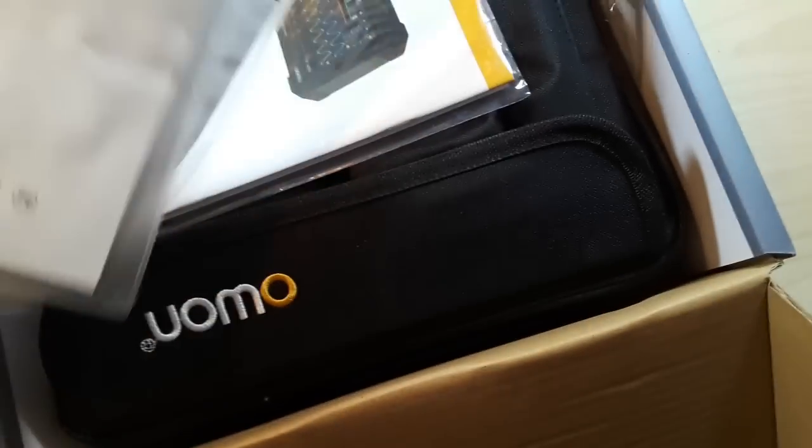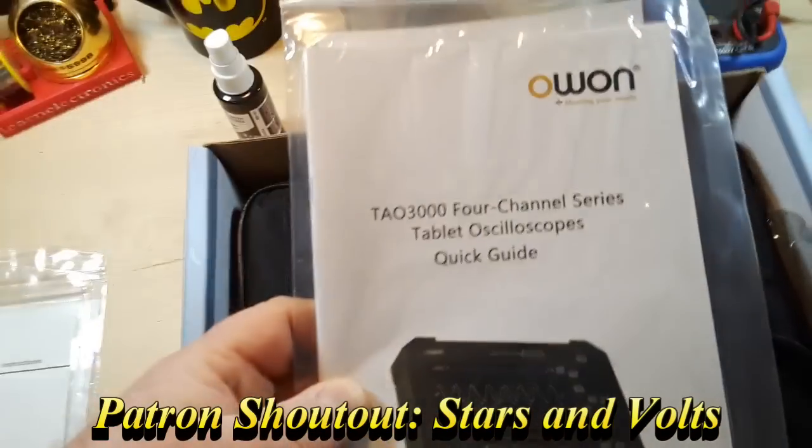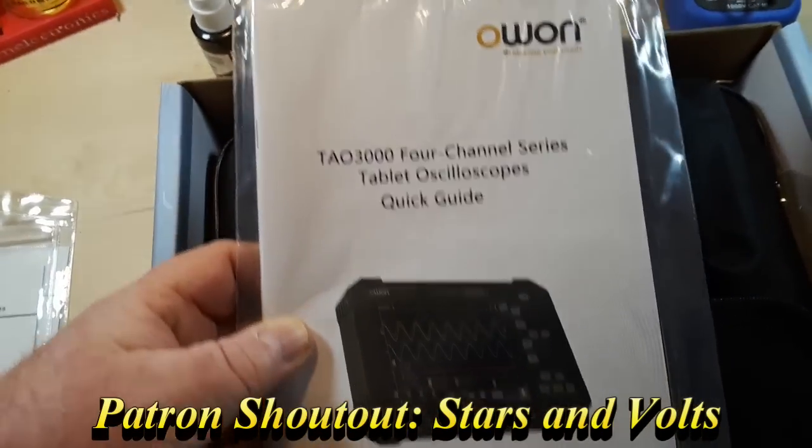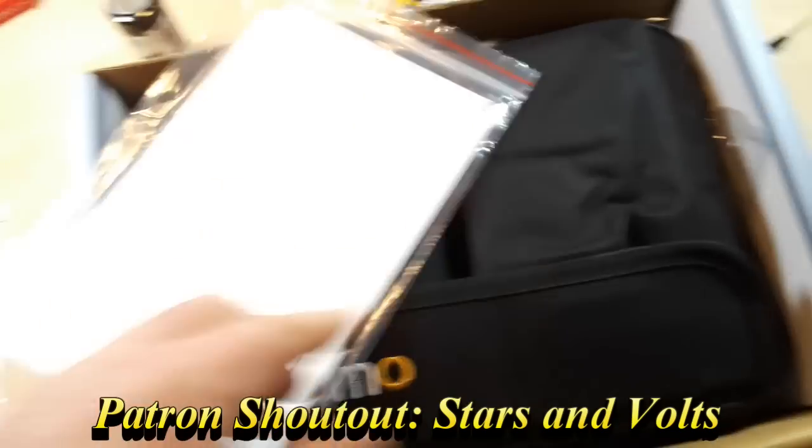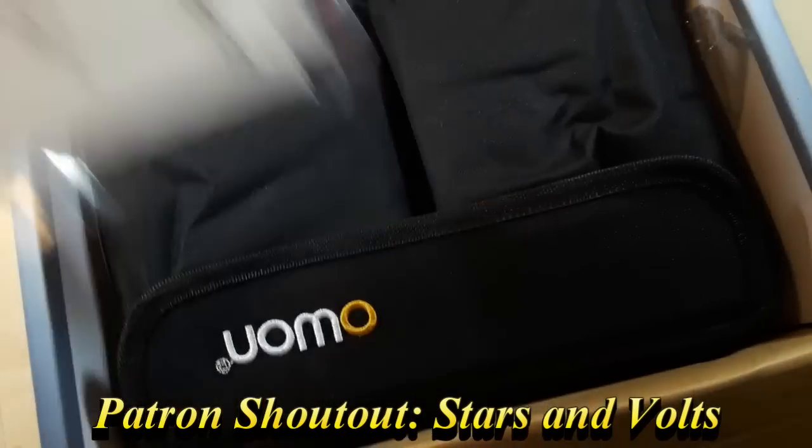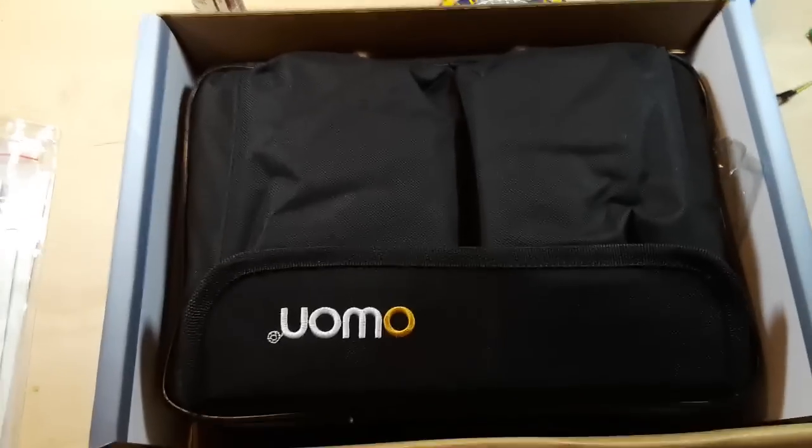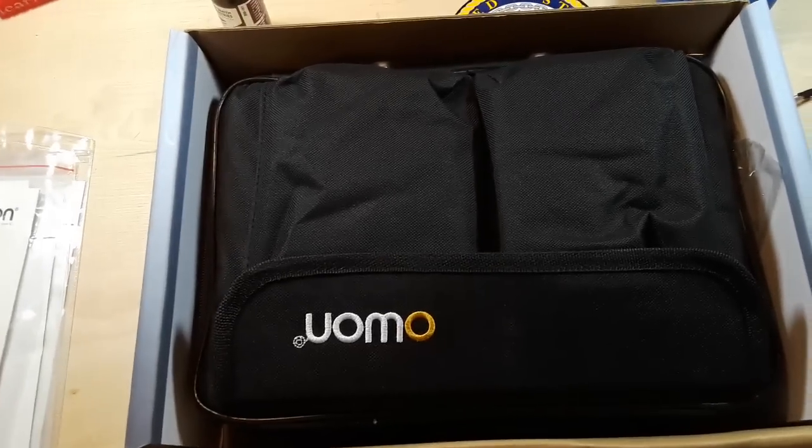Inside the box we have our sets of probes. We have our manual and there's a disc in there as well. Inside this bag is the scope. Let's get it out and have a look.